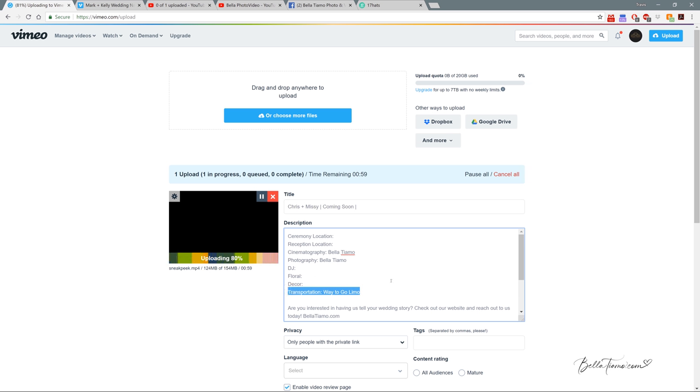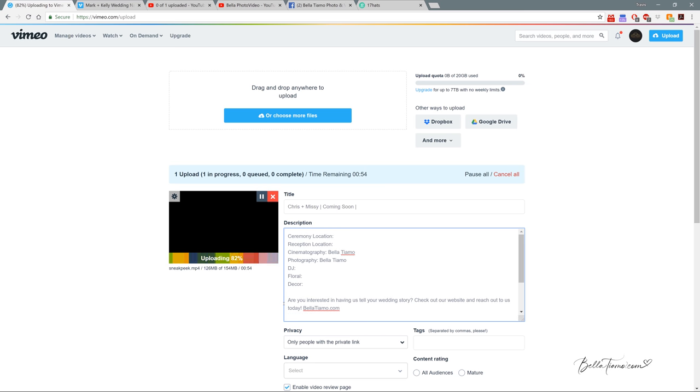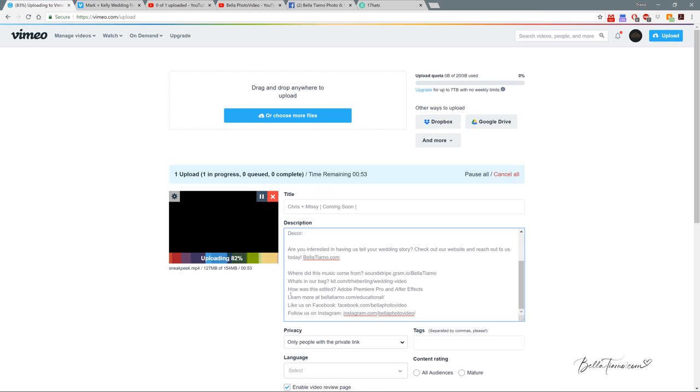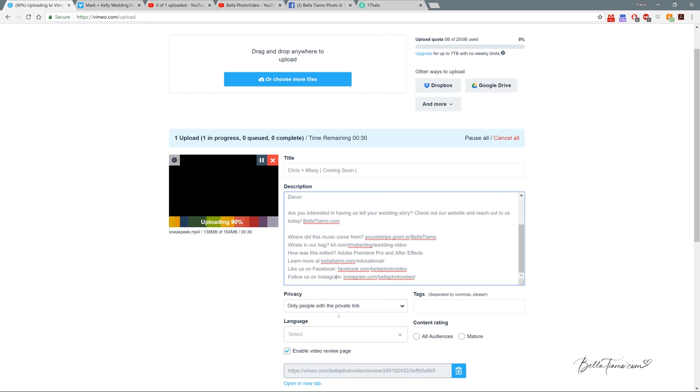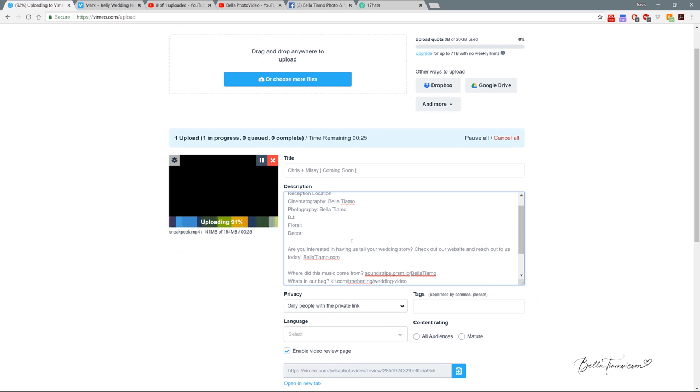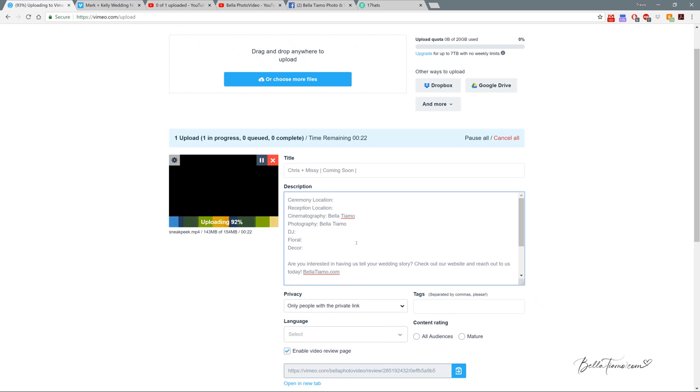All this stuff at the bottom always stays the same. We have a little thing that plugs our website, some of our connections like Sound Stripes, what's inside our bag, what we edited it with, a link to our educational stuff, and our Facebook and Instagram. So we always keep that the same. That's why it's typically easier just to copy and paste from a previous video, then delete things that aren't relevant anymore and plug in what is relevant.